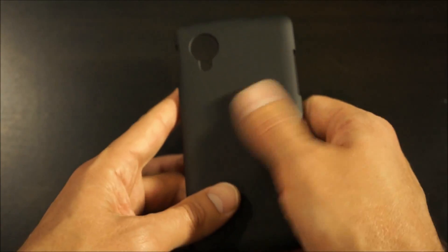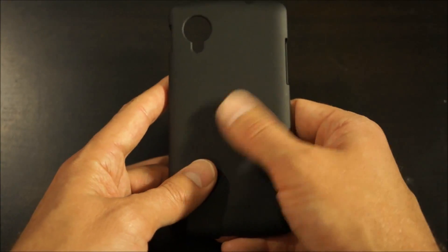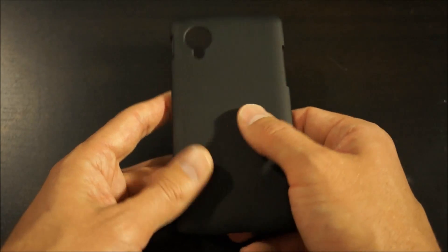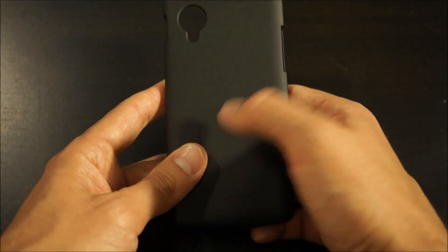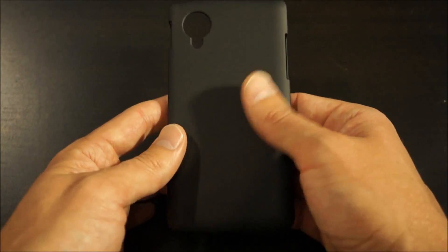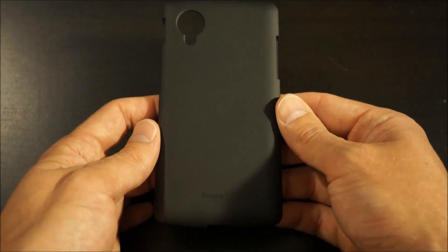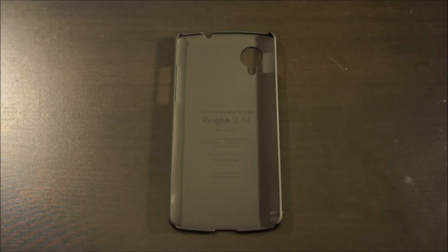This one actually has a better soft touch plastic than the Nexus 4 case did. It feels like they upgraded the material a little bit. It just has a softer feel, feels really good in your hand. Let's see how it fits on the phone.